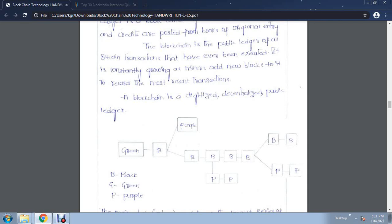Here, the blocks shown in black color are the main chain records. The green color blocks we call the genesis block. The purple color blocks we call the orphan blocks — these are blocks that exist outside of the main chain, as a side link. This is the main chain, and anything outside of it we call orphan blocks.